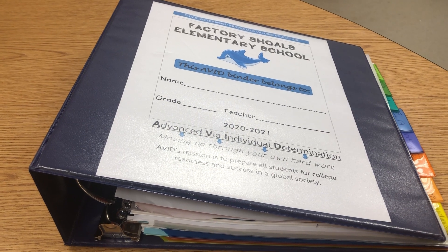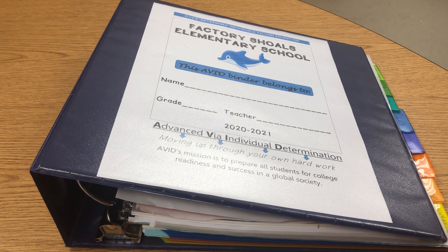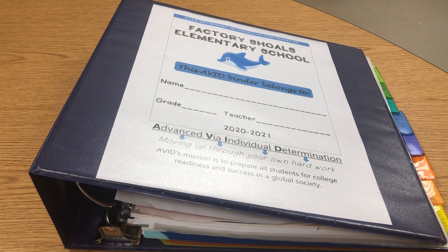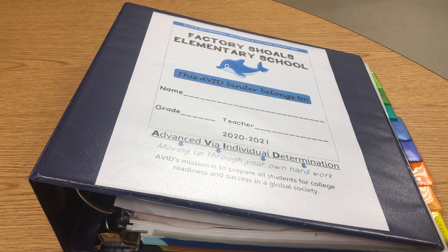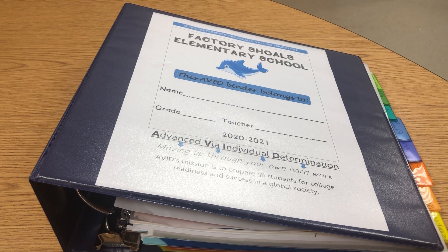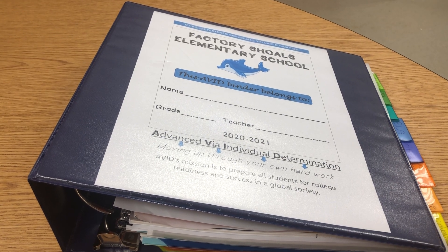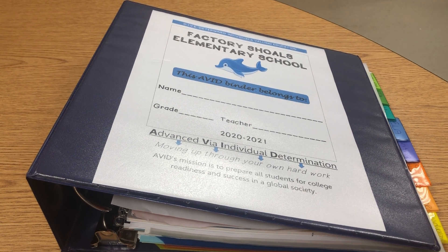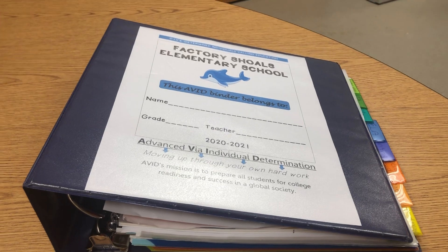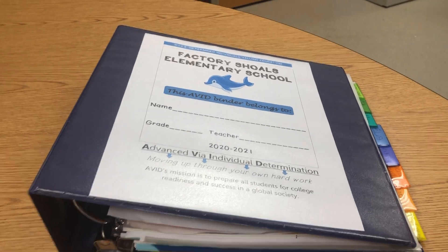Consider having a sample binder or a photo of an organized binder posted in the room or hallways as an exemplar of what is expected, as I have modeled here for you today.